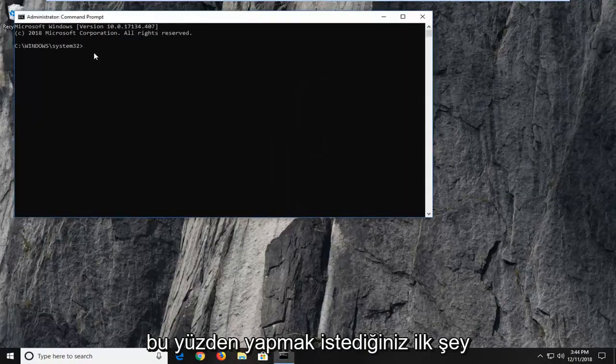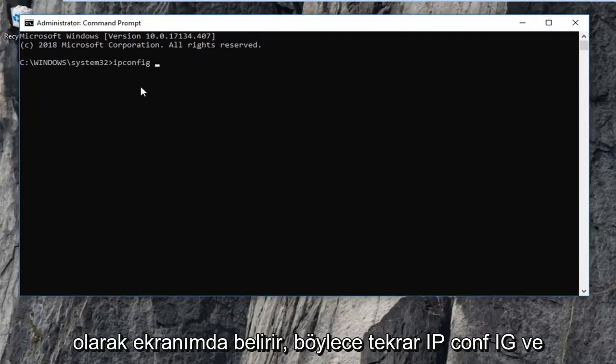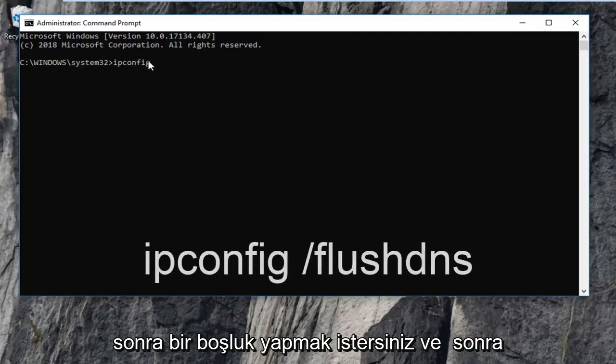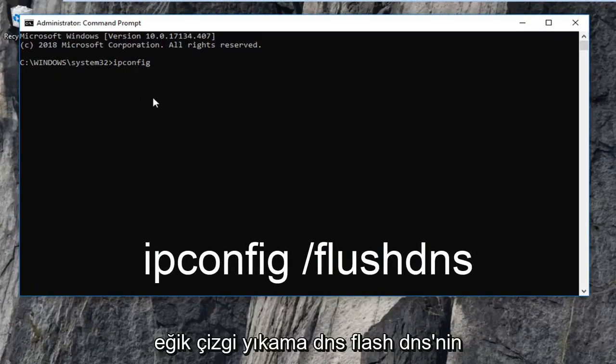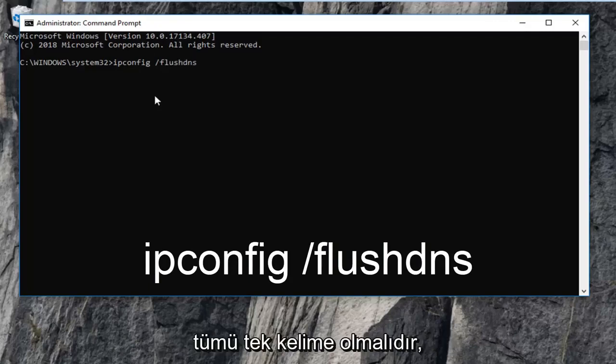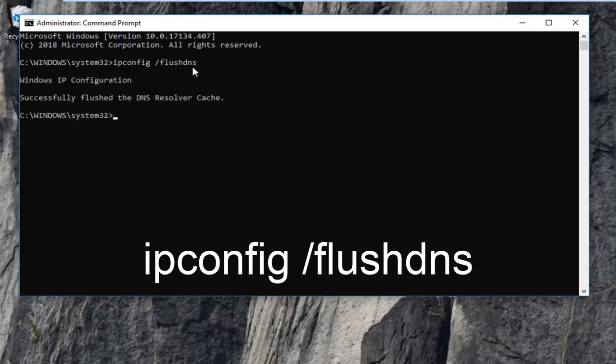So the first thing you want to do is just type in ipconfig. Exactly appears on my screen so again ipconfig and then you want to do a space and then forward slash flush dns. Flush dns should all be one word. So again ipconfig space forward slash flush dns. Then you want to hit enter on your keyboard.